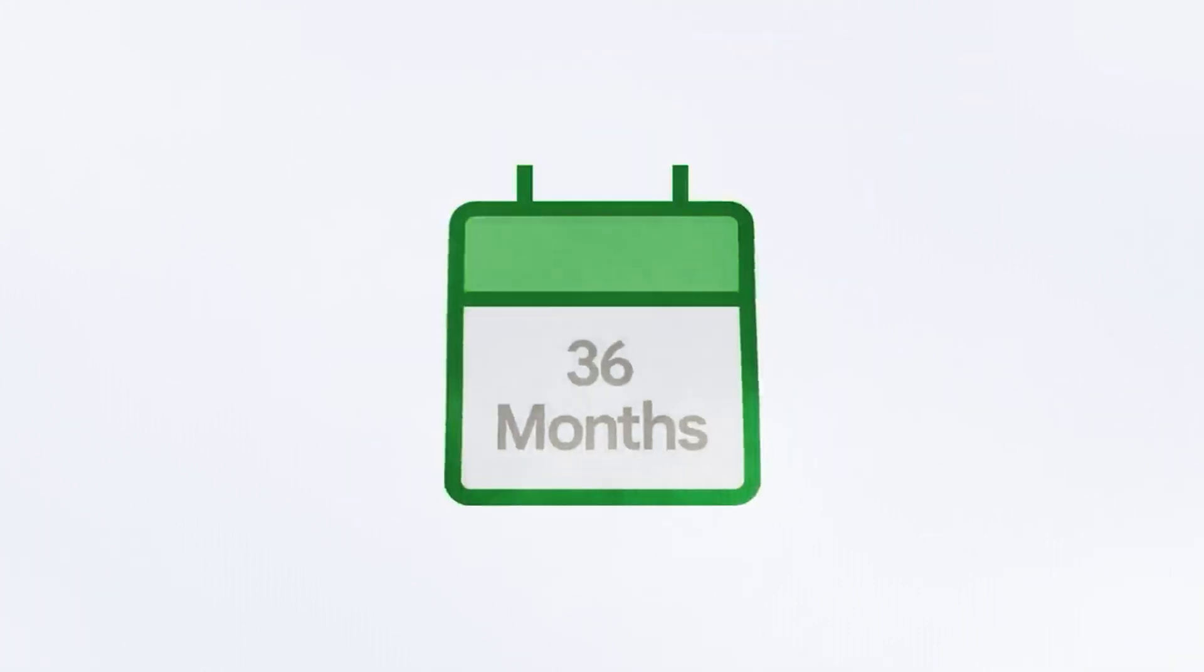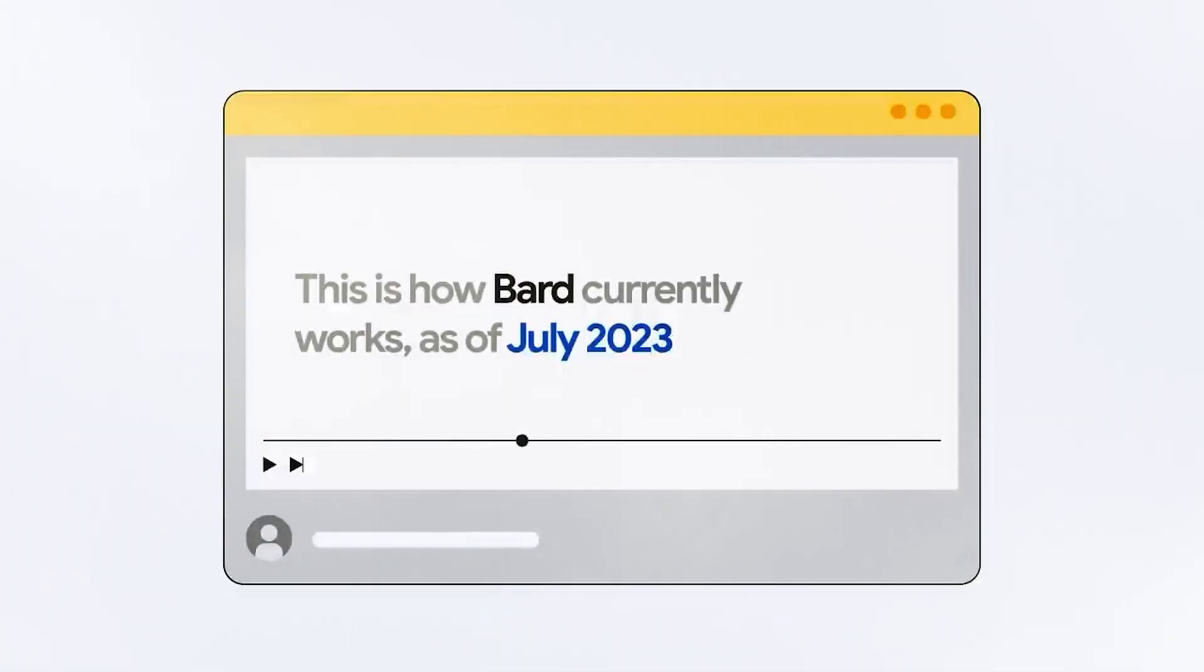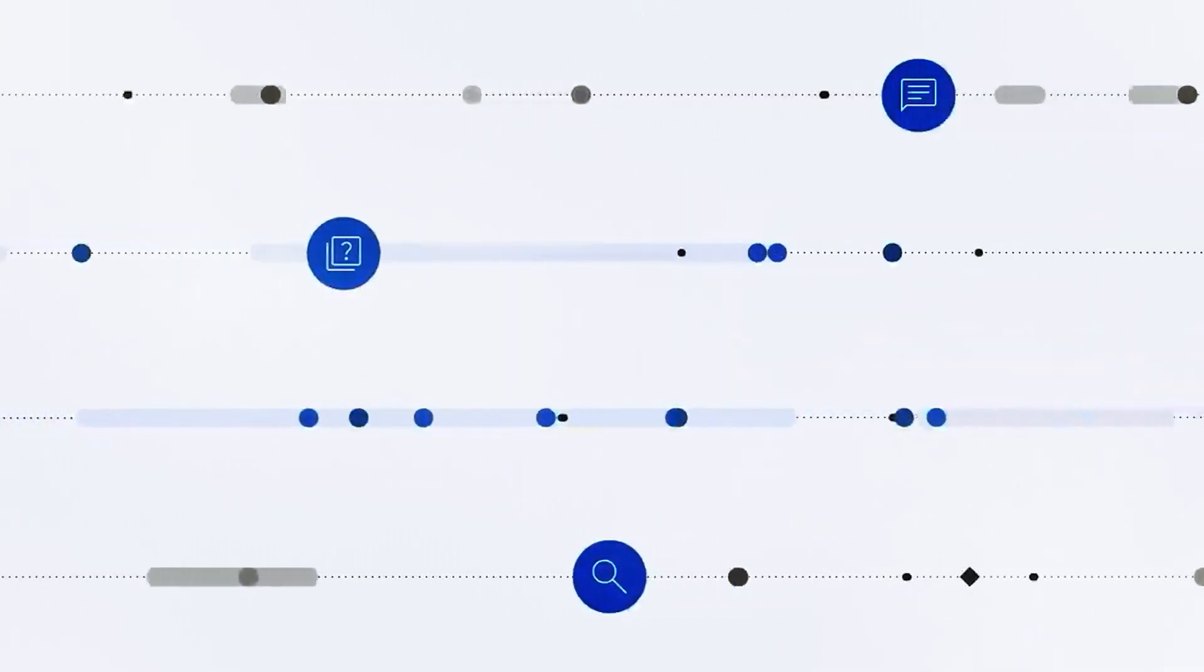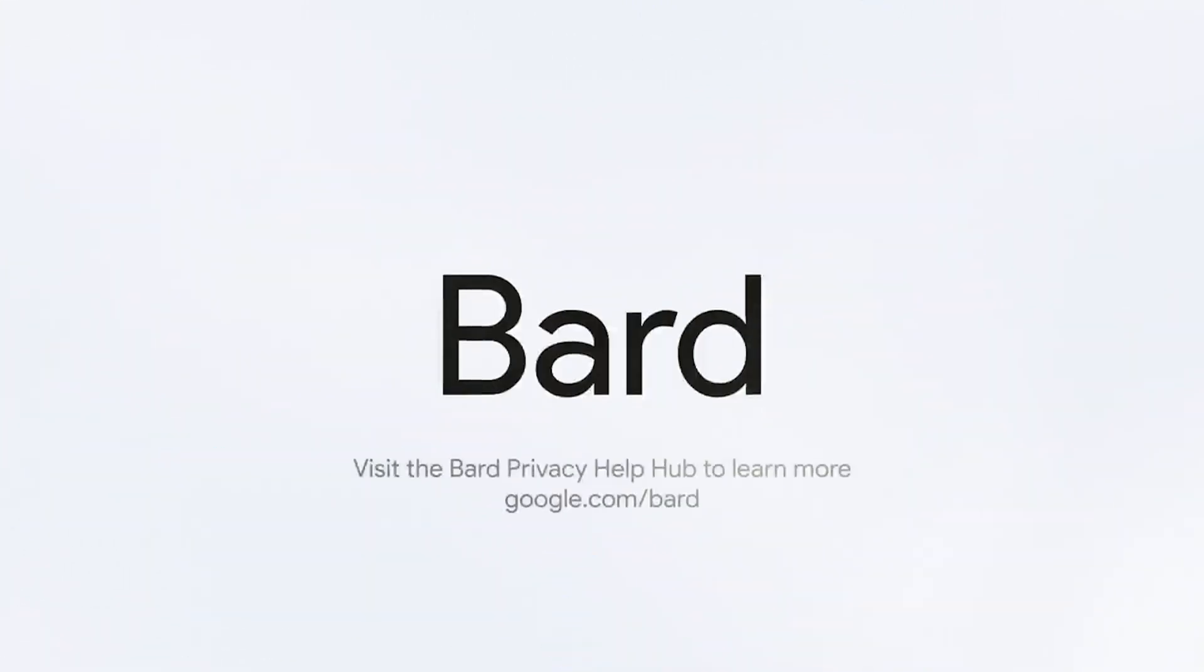If you're eager to delve deeper into a subject, you can initiate a Google search, opening a new window for further exploration. This flexibility and control enhance your overall search experience with BARD.